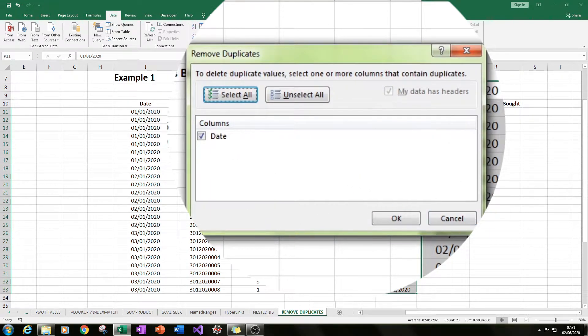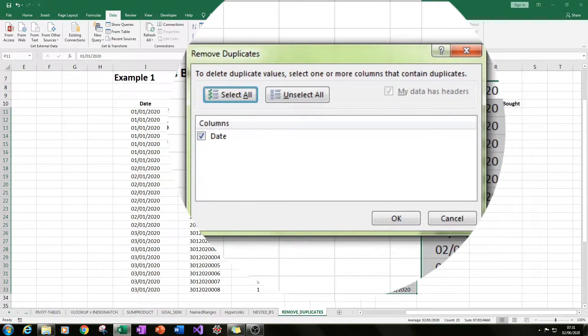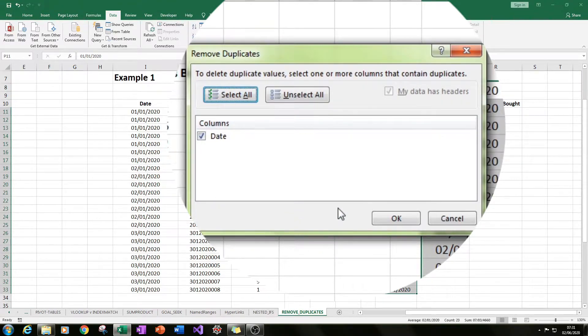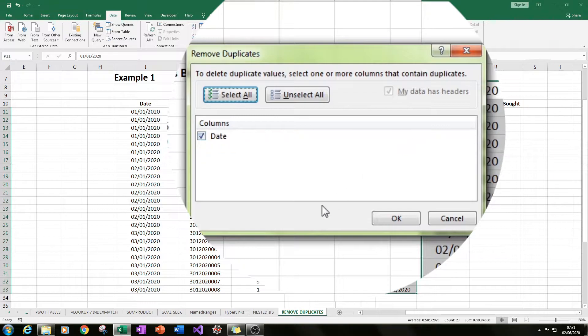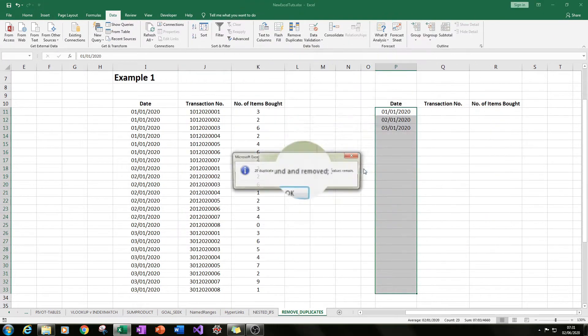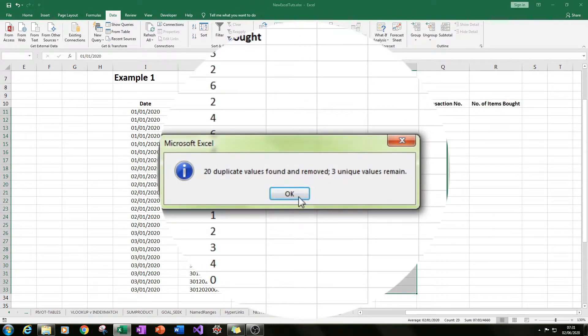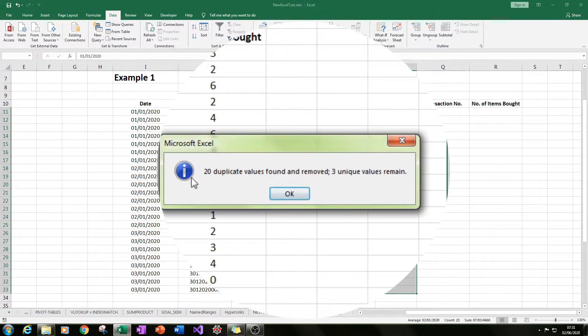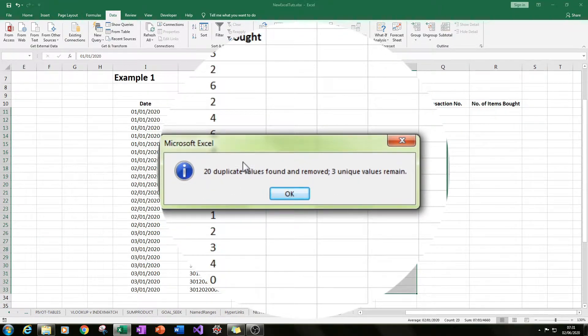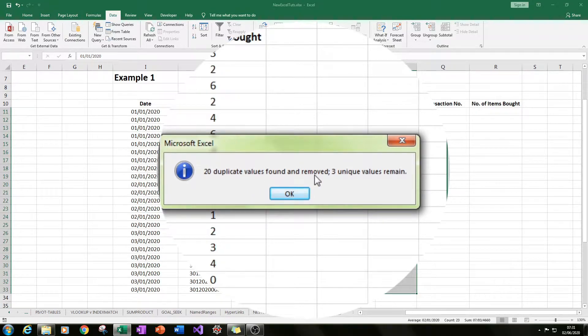It will show us another page where we have our columns that we can choose to remove the duplicates from. In this case we've just got one column here, so we can choose date and click OK. We get another tab opening saying that 20 duplicate values found and removed, three unique values remain.